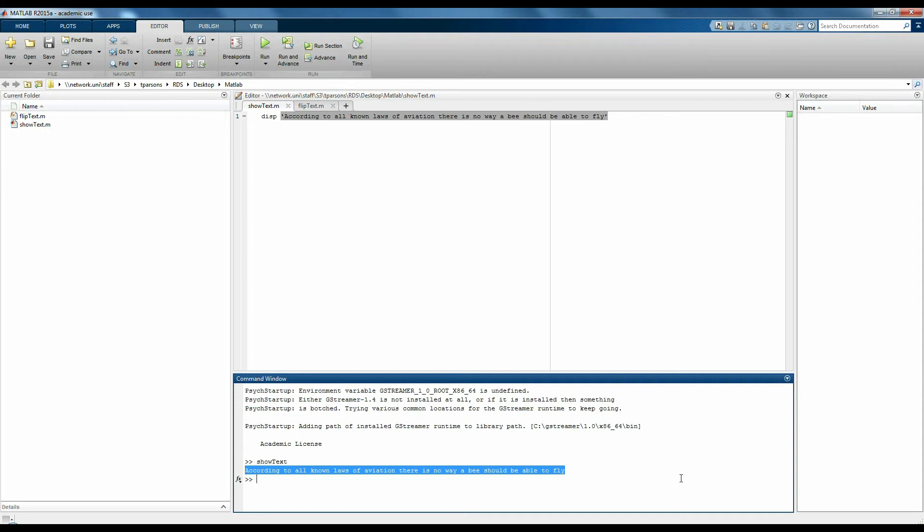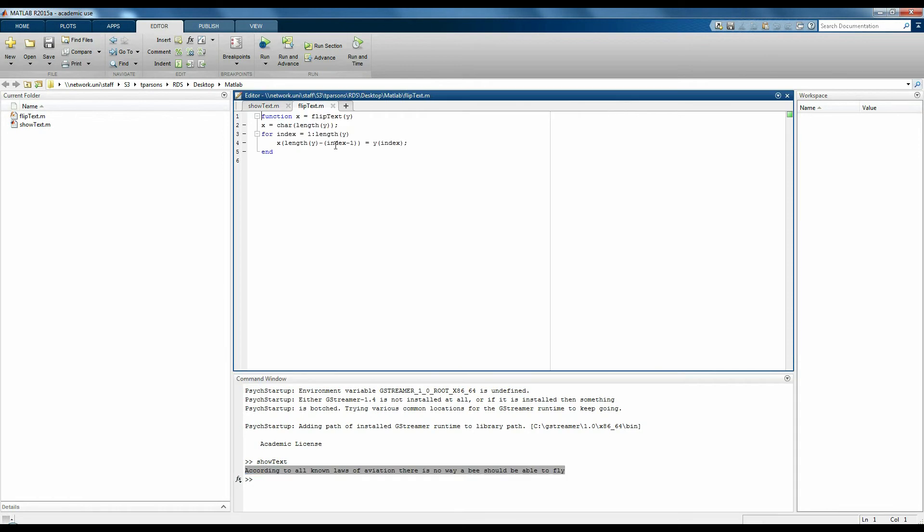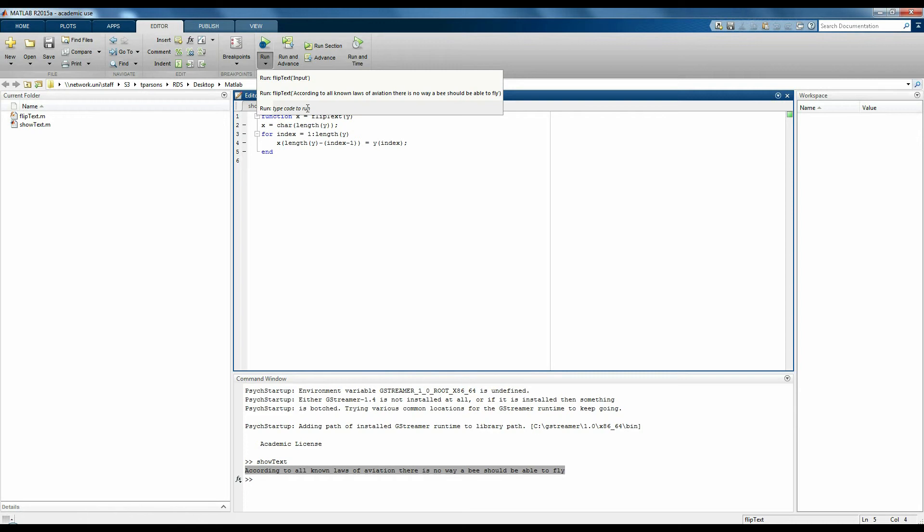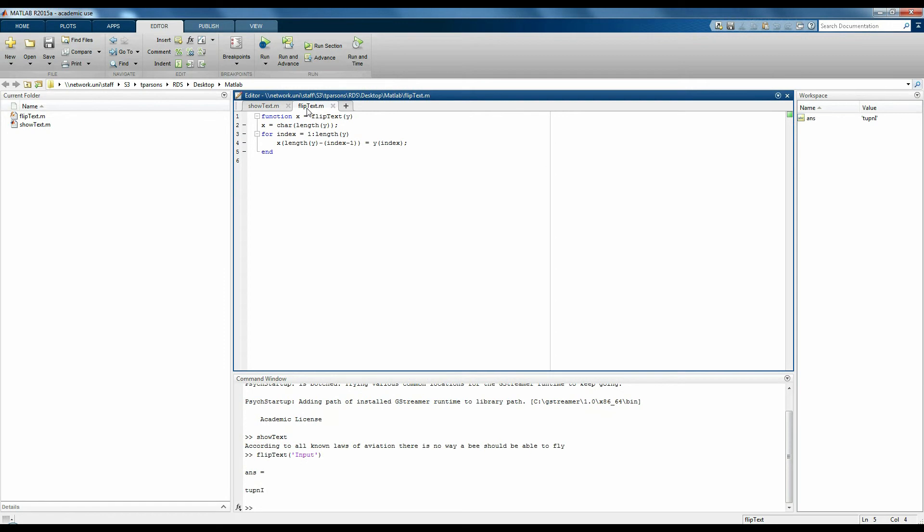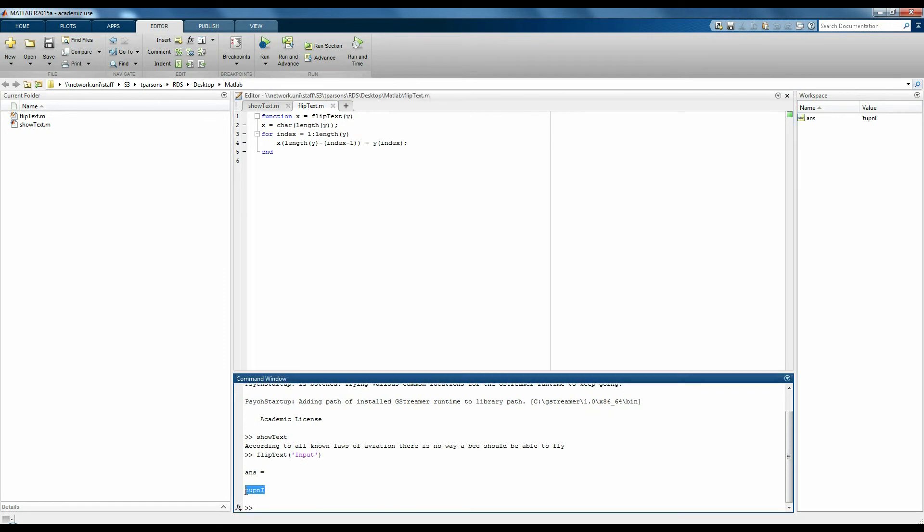A function is a piece of code that takes an input and gives you an output. For example, this function will take any text you give it and flip it backwards. So if I run it, give it the text input, it will give me the output of tukni, which is input backwards.